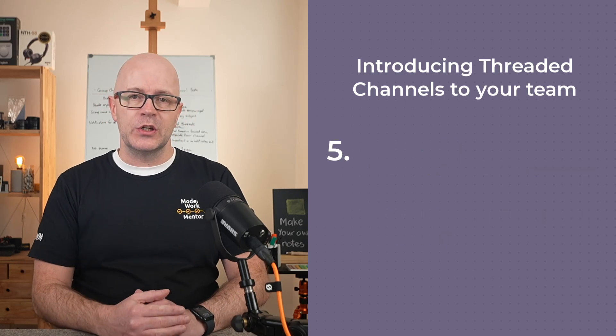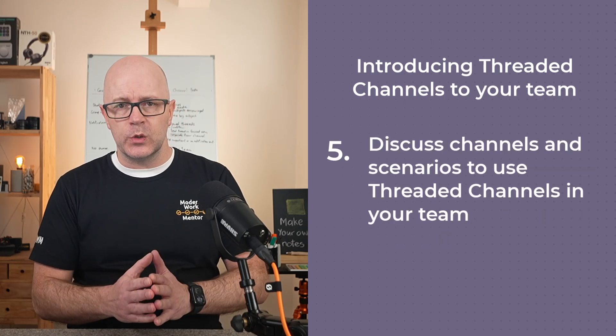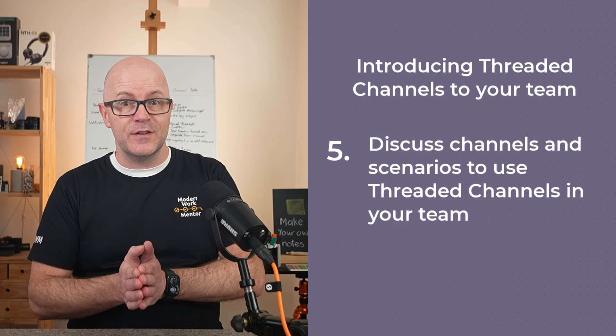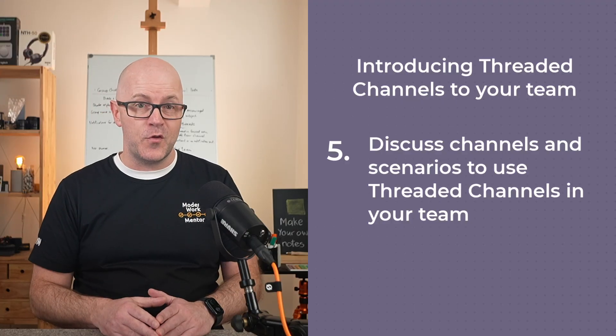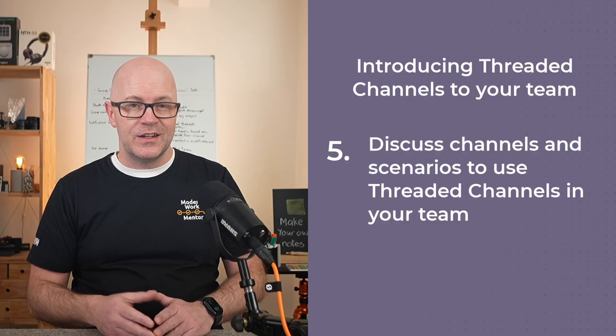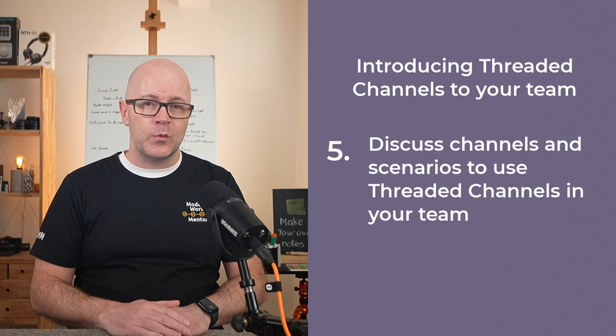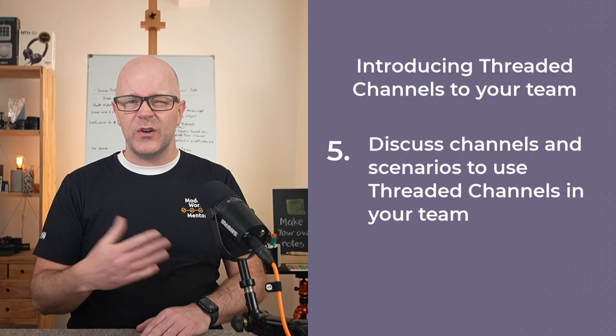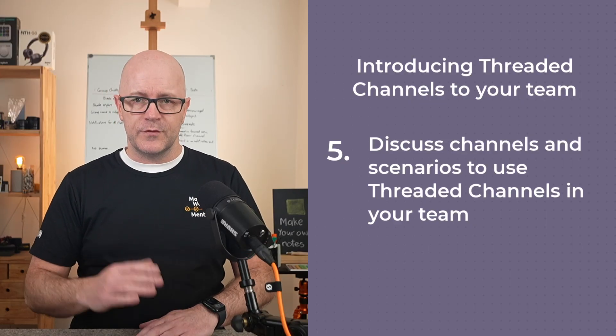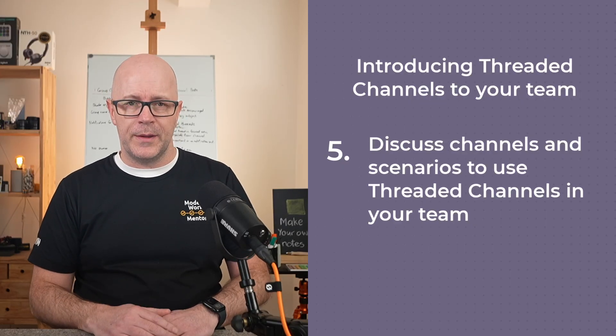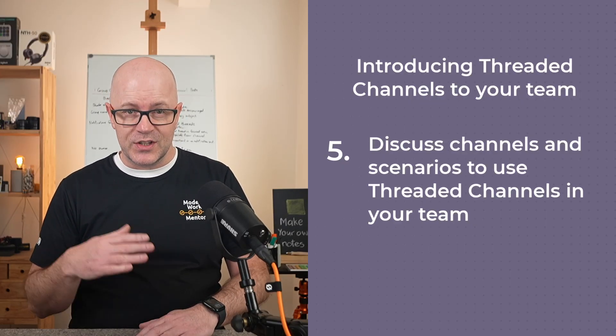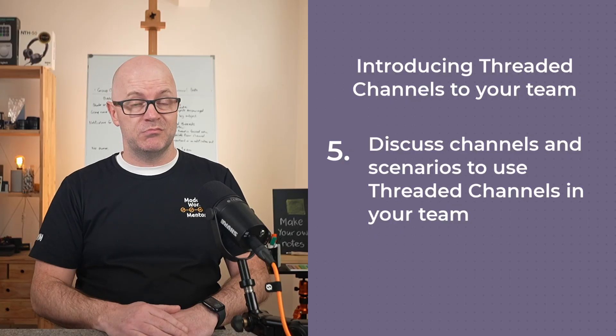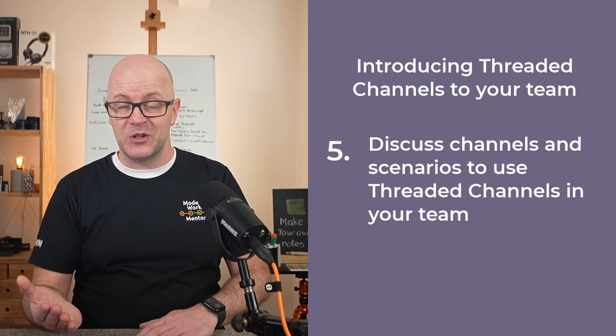Finish by discussing which channels and scenarios might benefit from the threaded format. Decide on a channel to try it with or create a new channel and try it for a period of time. Discuss the feedback in the channel. You might as well use it.